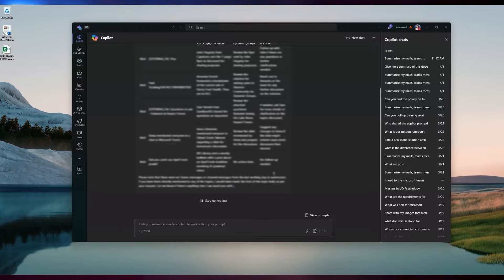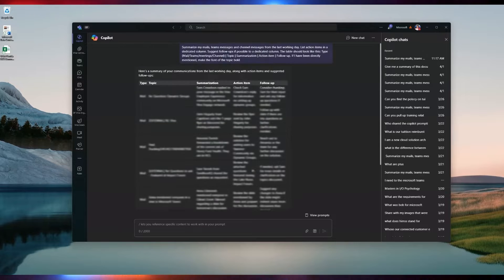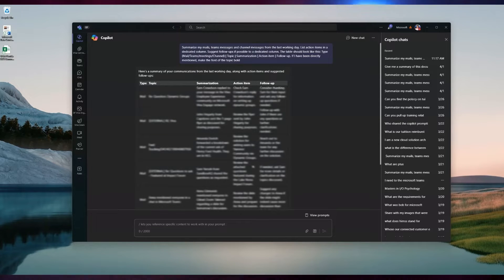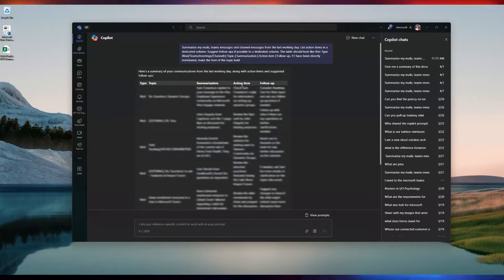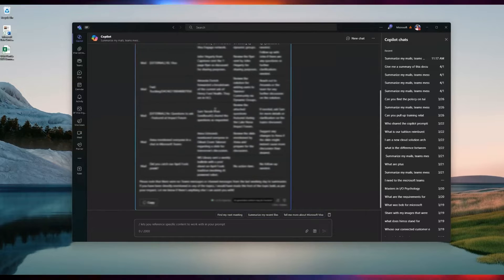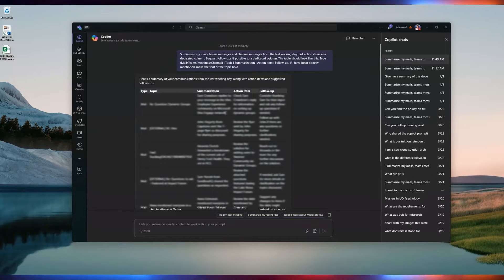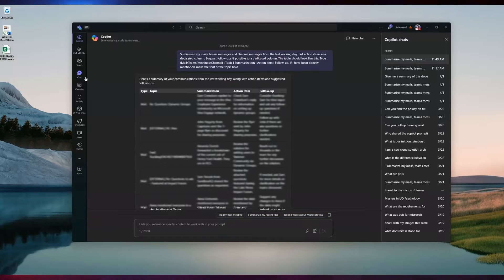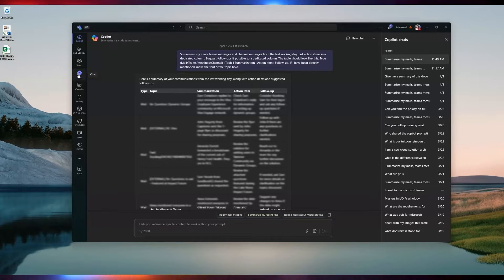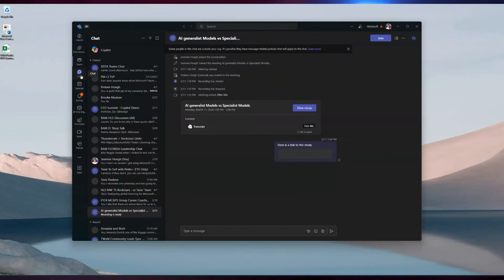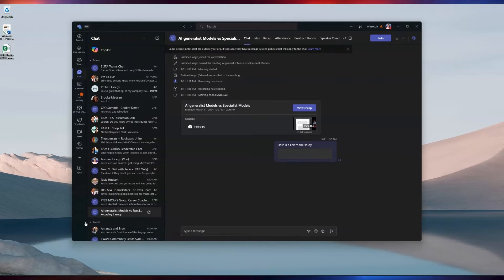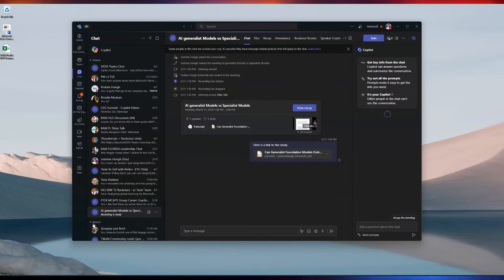If need be, it can also give me references for respective content. Within this, I may have noticed that I have a meeting that I was not able to participate in, so I'm actually going to go to my chat now and find those meetings.